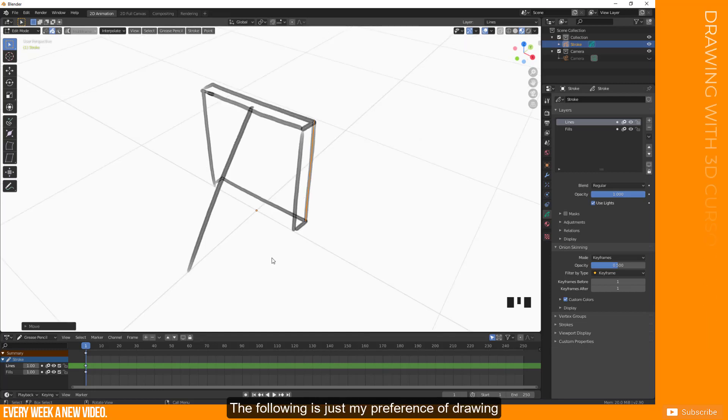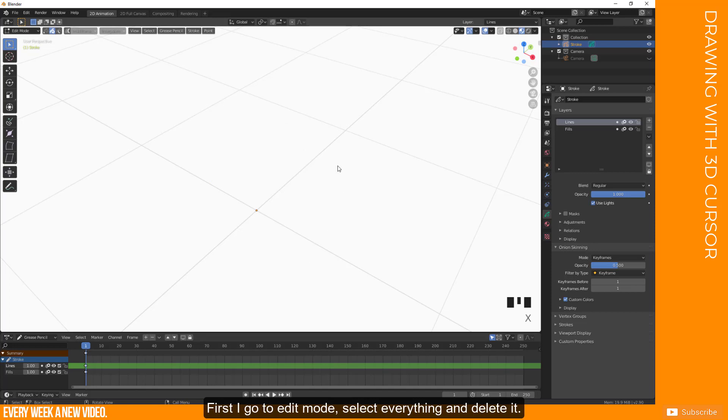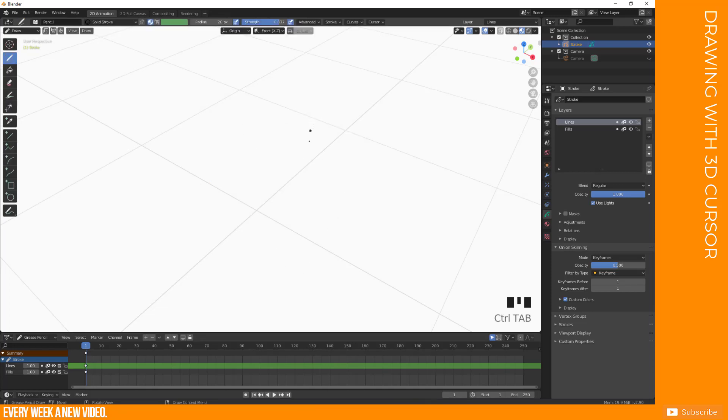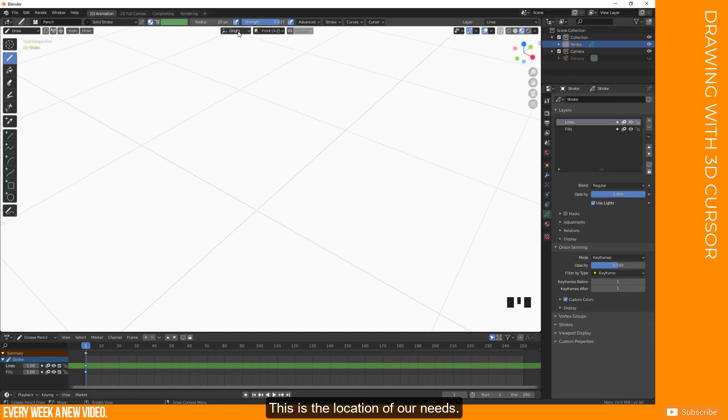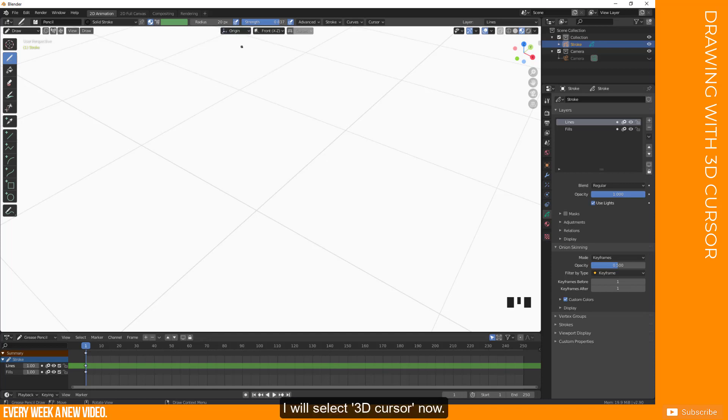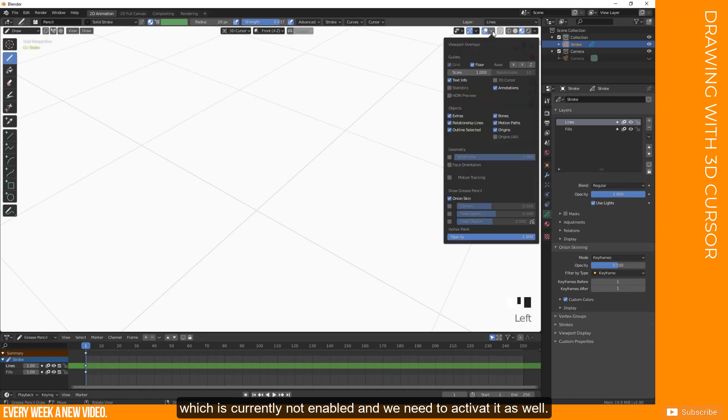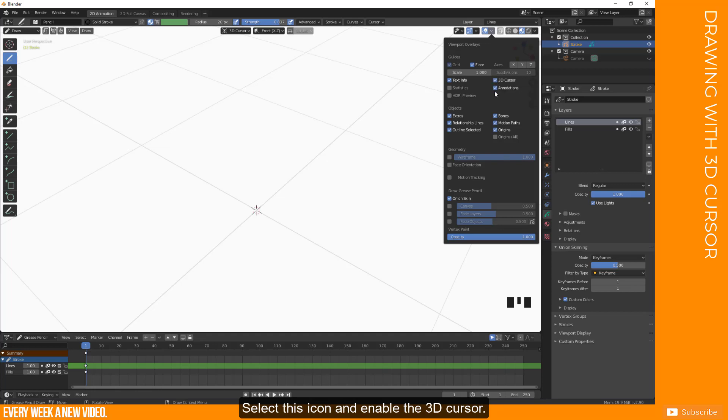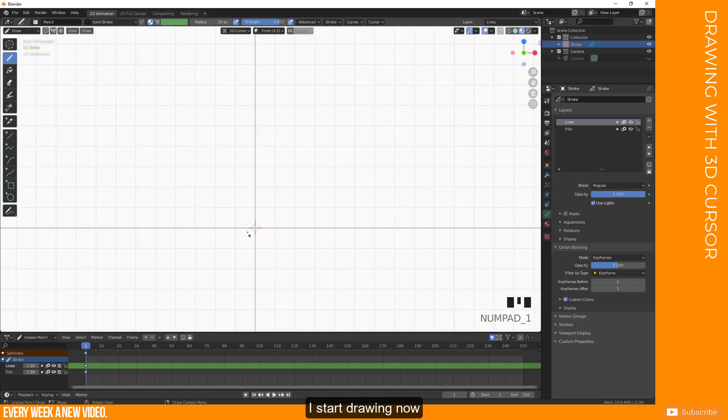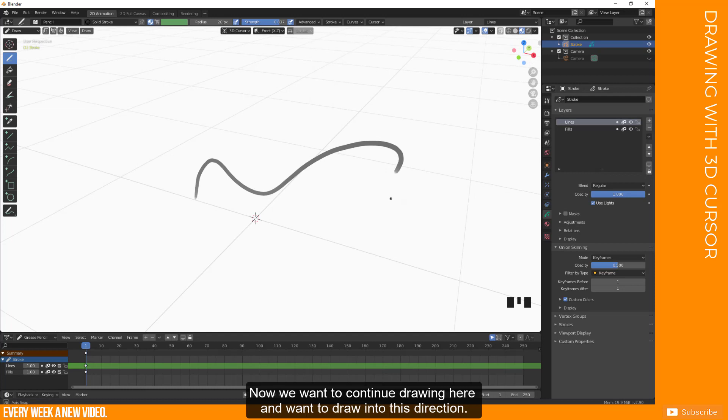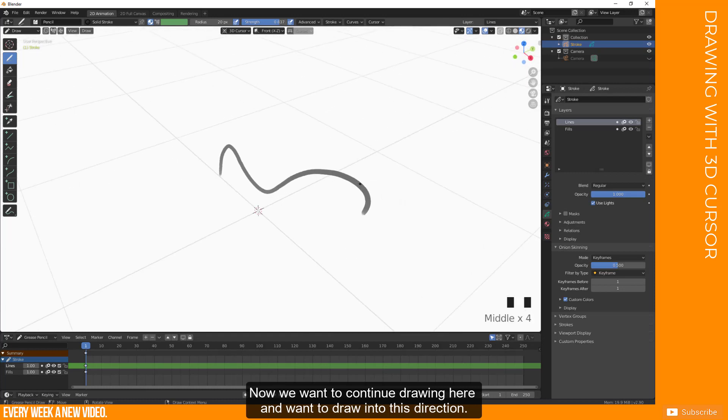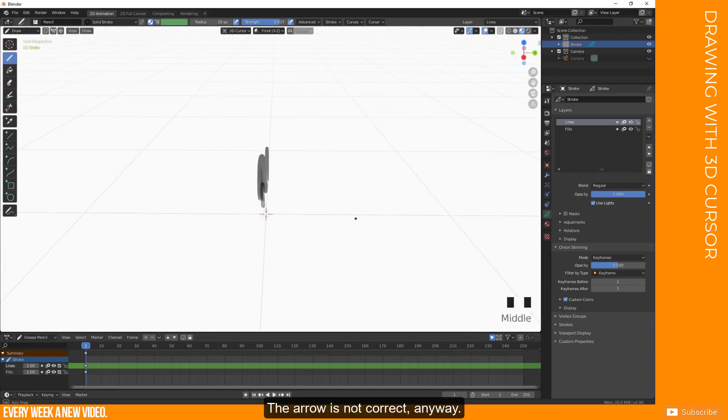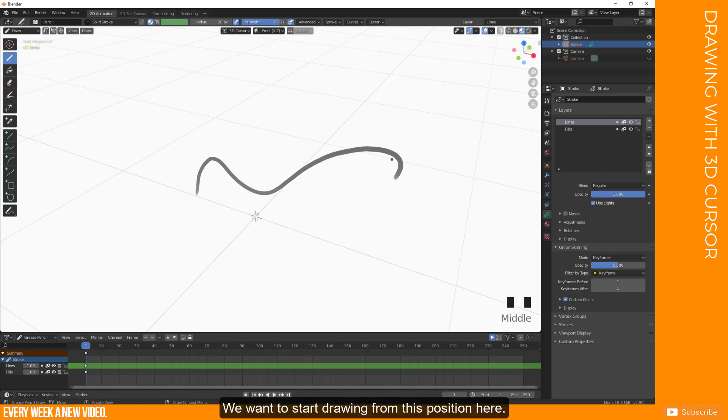So what can we do to make this better? This is just my way how I prefer drawing. So I will now go to edit mode, select everything and delete everything. Go back to draw mode. And what we want to do now is to tell Blender where our stroke should be located. And this is basically this here. So we can select the origin, 3D cursor, surface, stroke. And I will just select now the 3D cursor, which is currently not enabled. And we need to just activate it as well. So go here, activating the 3D cursor. And you see it is actually here on the origin point.